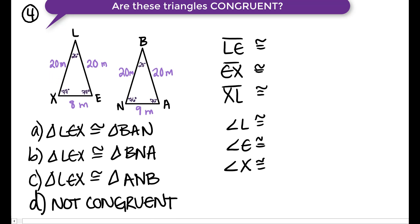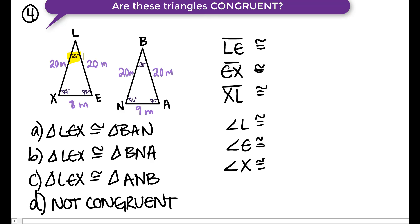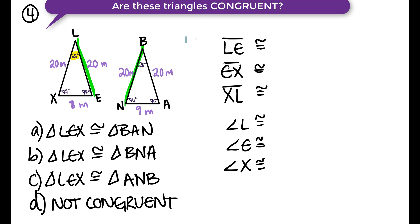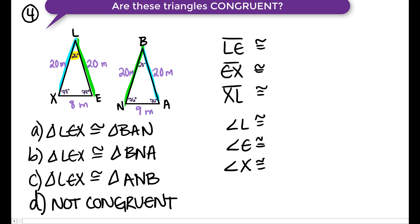Are these triangles congruent? Let's try this one. Side LE appears to match since there are two side lengths that are 20 meters — but let's look at the angles. Angle L is 26 degrees, but there is no 26-degree angle on the other triangle. In fact, none of the angles are the same. Even if some side lengths seem to correspond, because the angles are all different, these triangles are not congruent. If any one of these parts is not the same, then the triangles are not congruent.